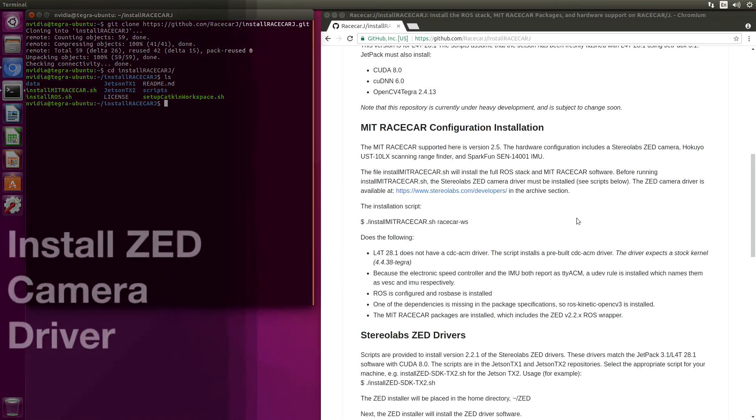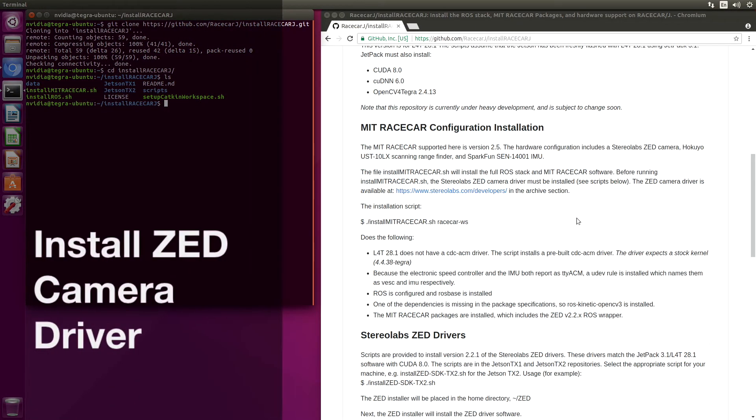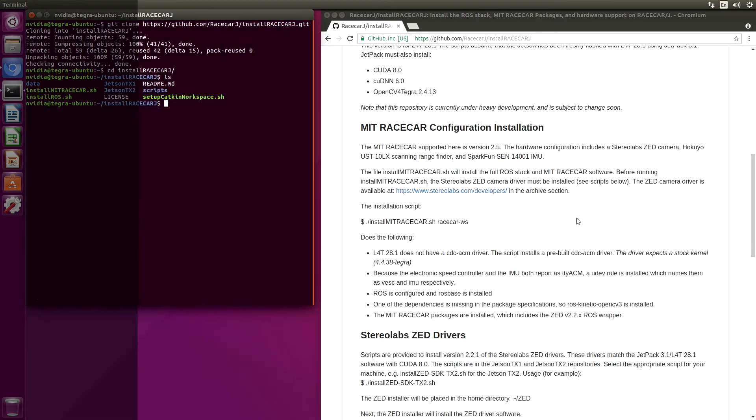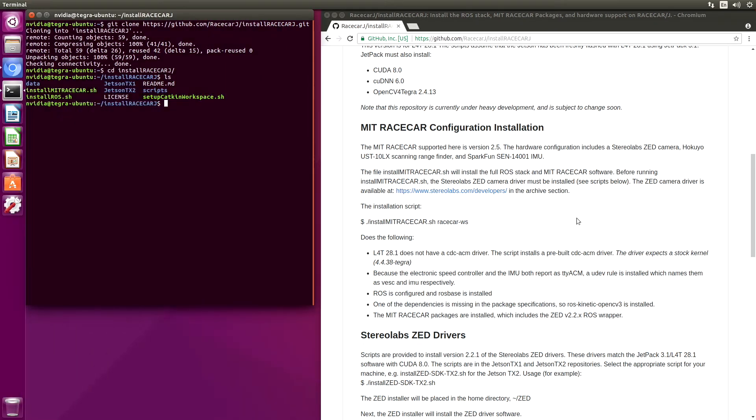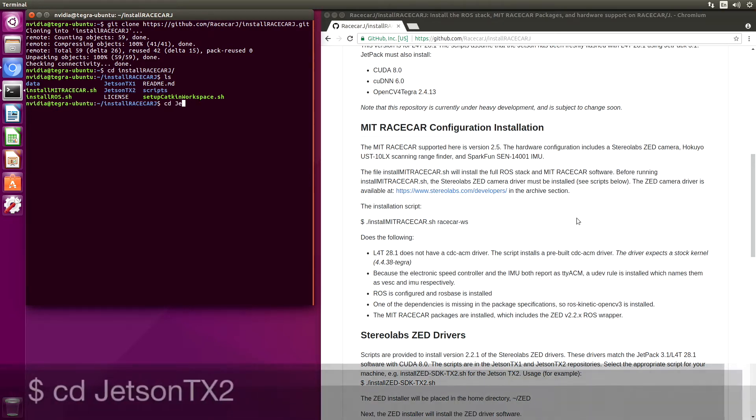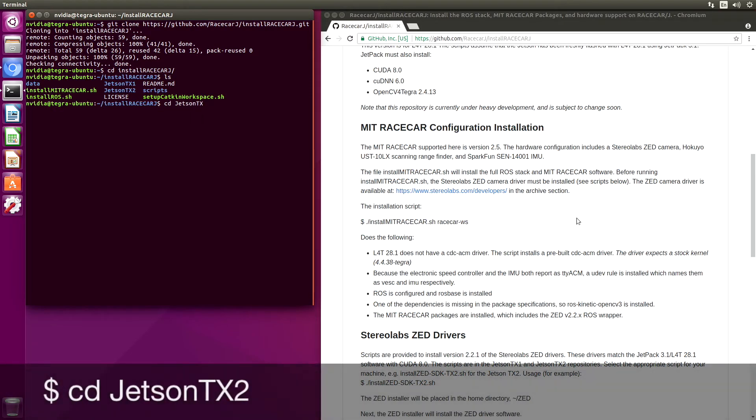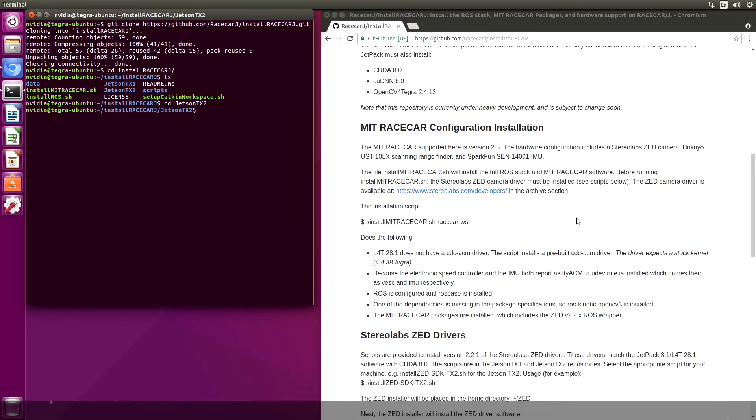The first step is to install the appropriate StereoLabs Z driver. For the Jetson TX2, that is stored in the Jetson TX2 folder. So we'll switch over there. Let's install the Z driver.